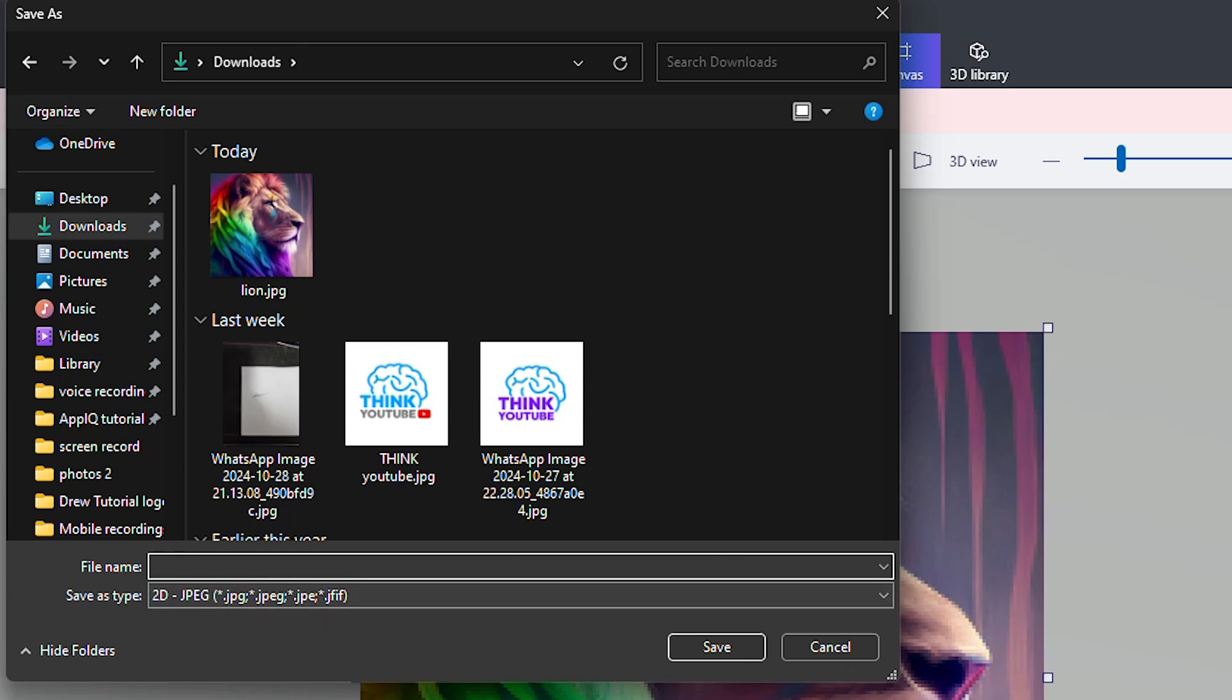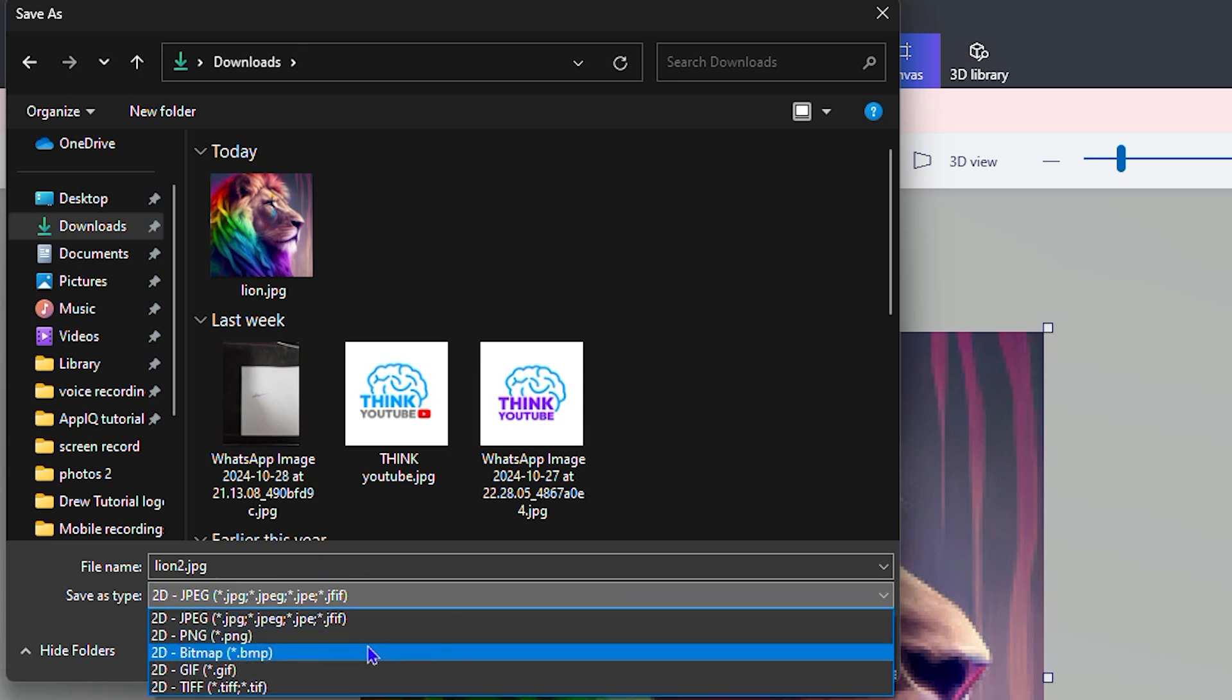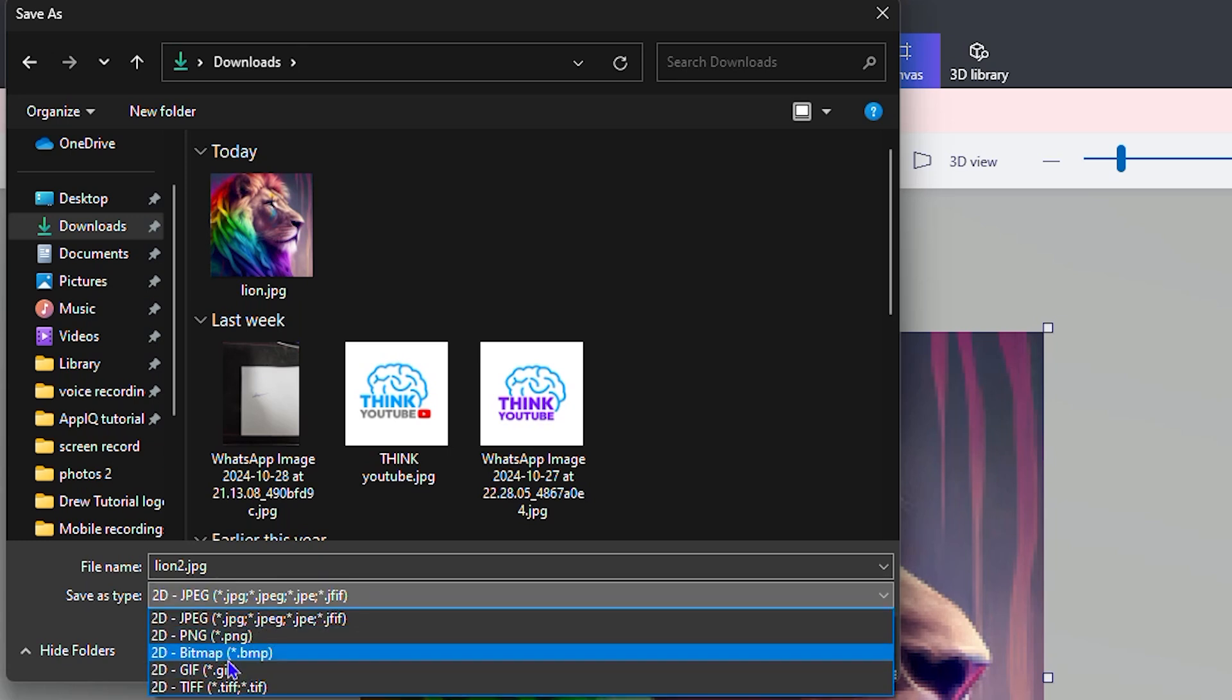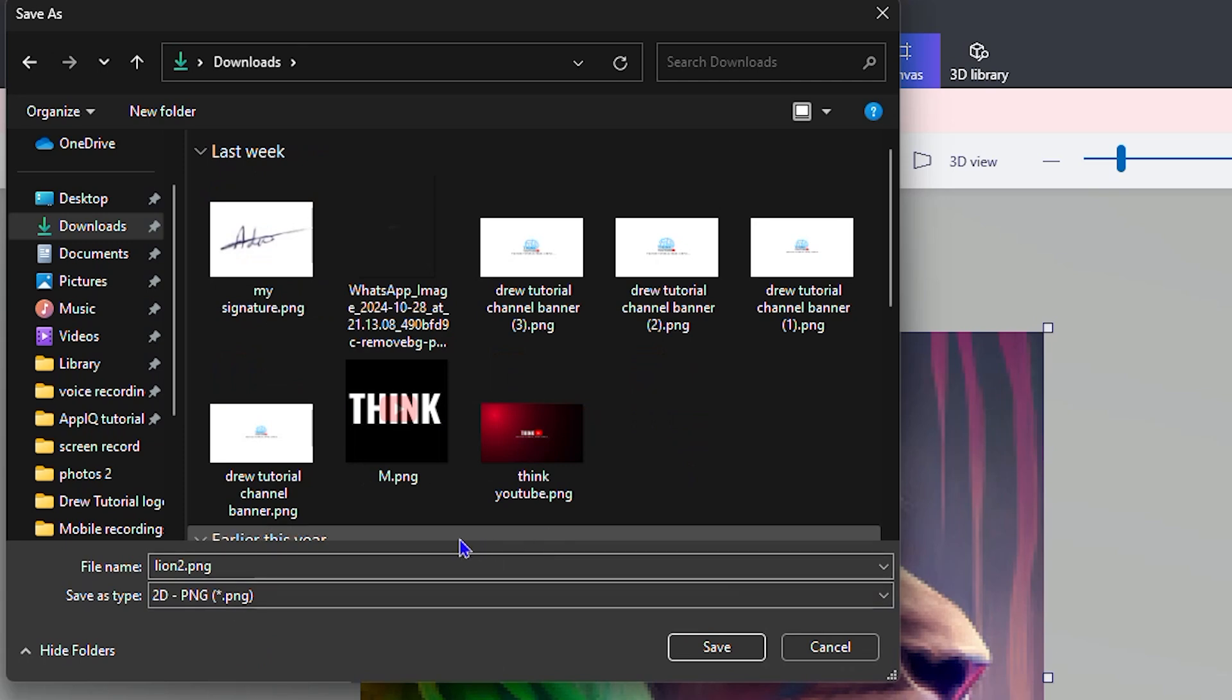Let me call this one Lion 2. You can change it as you can see it says 2D JPG. You can even change that to whatever you want. As you can see you can turn it into PNG or whatever. Let's say I want to do it in PNG, I can save that.